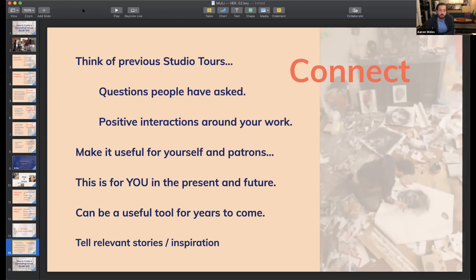This is for you now, but also in the future. Whether it's a recorded Zoom or a short video made with your phone, it can be a useful tool for years to come. Think about relevant stories and inspiration — things that feel authentic to you. Carol has asked a few questions, and we're going to share this deck on the Big Medium website next to the archived video. We'd like to open up to questions now and see where you guys are.